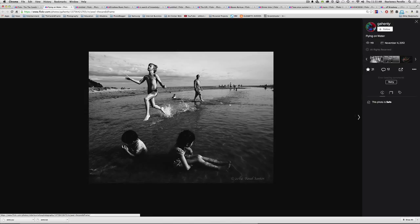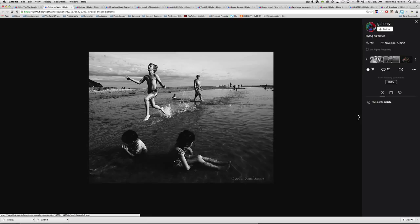But imagine this shot without this boy running through the frame. It might have been an interesting shot with the two kids in the foreground and these other people in the background. But there's something special. There's something emotive. There's something just magical about this boy who seems completely oblivious to everything happening around him.